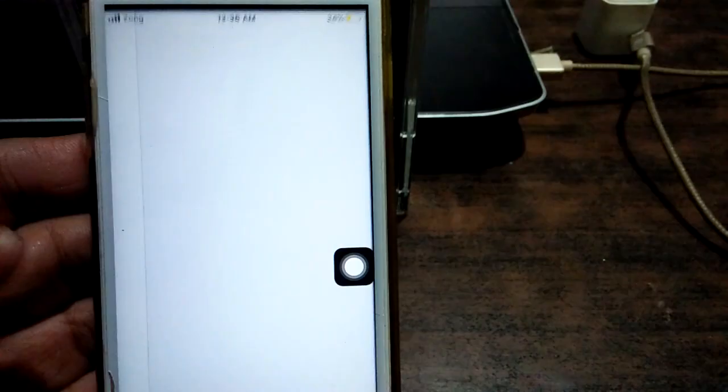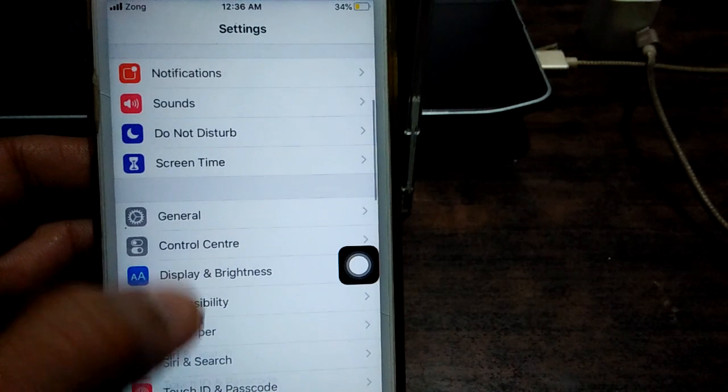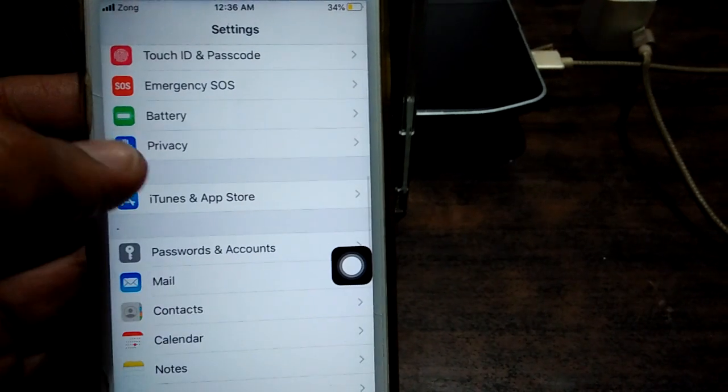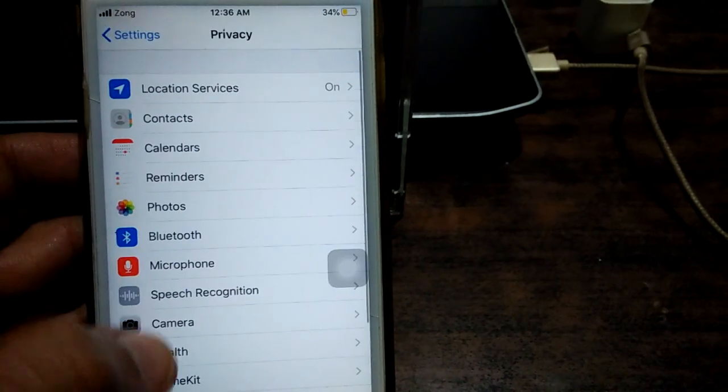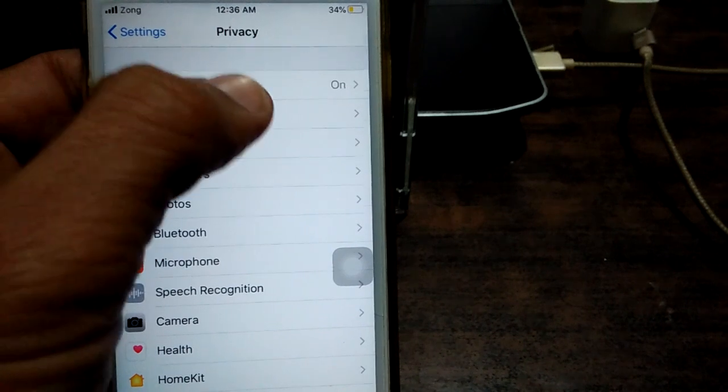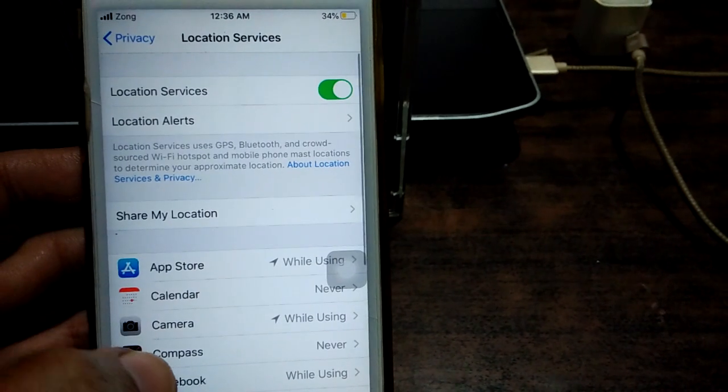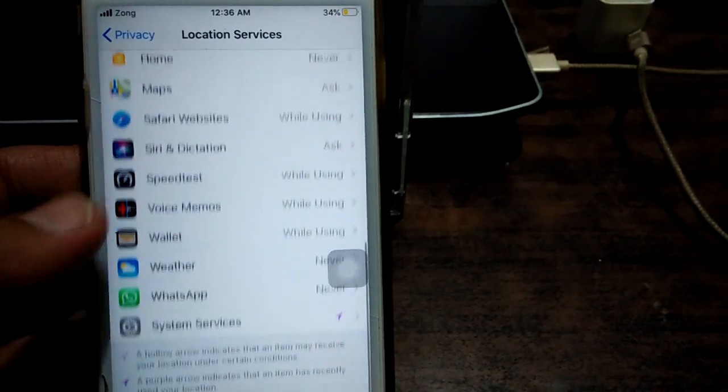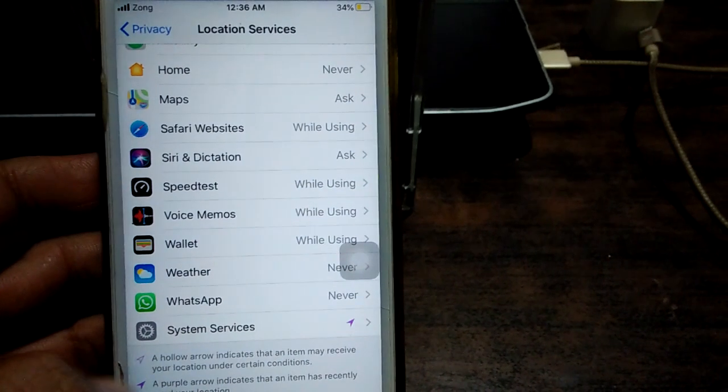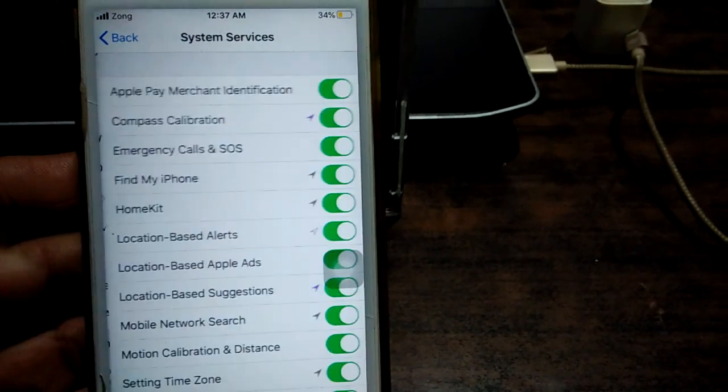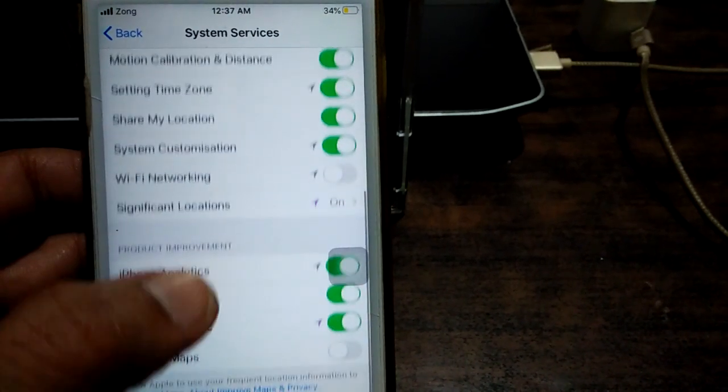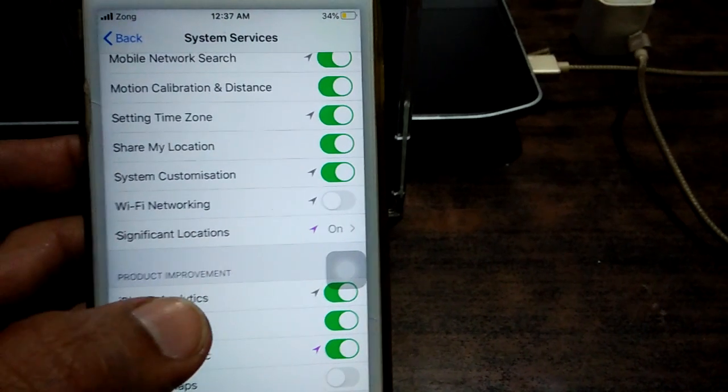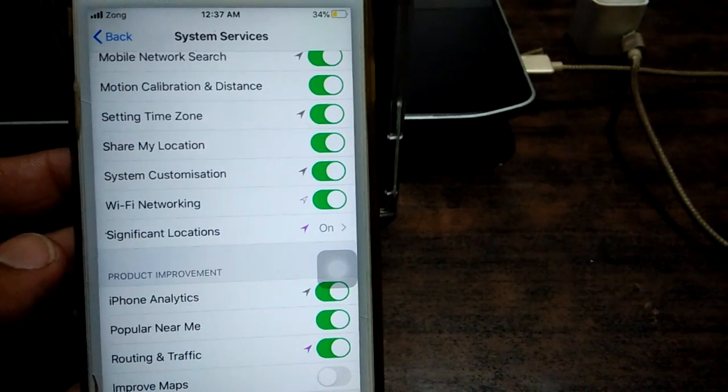Then we have to go to Privacy, then tap on Location Services. Scroll down, tap System Services, scroll down. Here you see Wi-Fi Networking. Turn on this option.